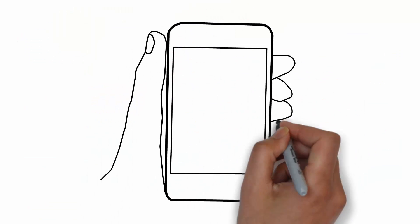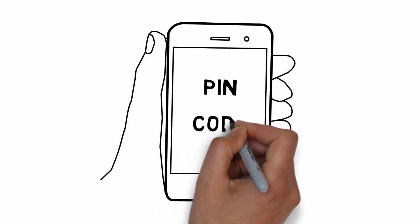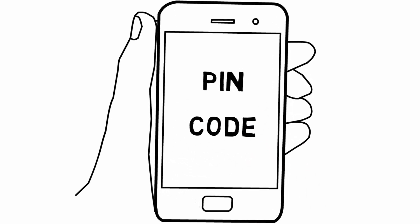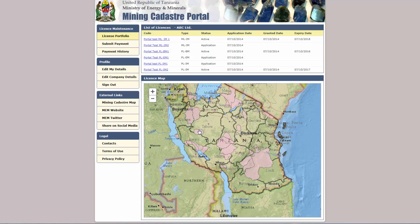If you have secondary authentication enabled on your account, you will receive a one-time PIN via email or SMS which you must enter before continuing. Once you are successfully authenticated, your license portfolio page will be displayed.